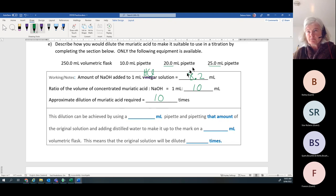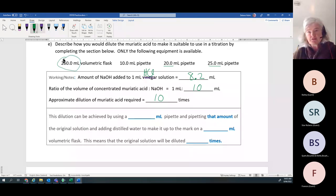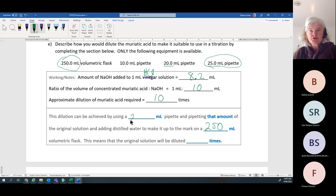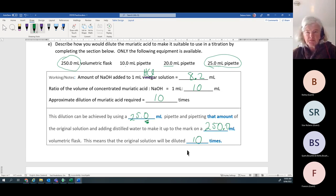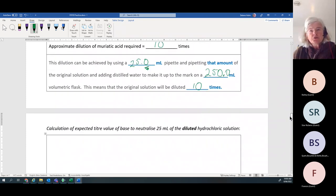We've rounded 8 up to 10 because that's a nice easy figure, and we choose to make it ten times dilution. Remember your volumetric flask is 250mL — that's the only one you're given. To dilute ten times, from the choices of pipettes you would choose the 25mL pipette. Remember those zeros — they are important. That means you've diluted it ten times, keeping it nice and simple.